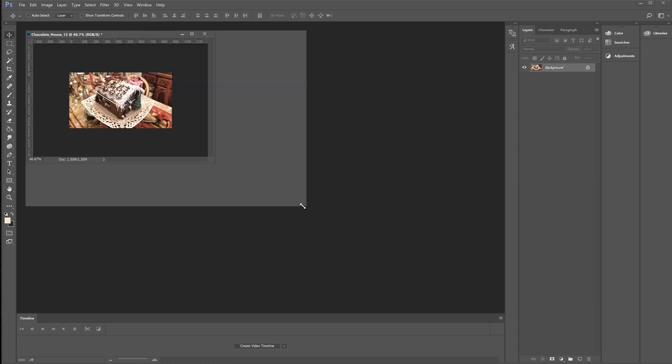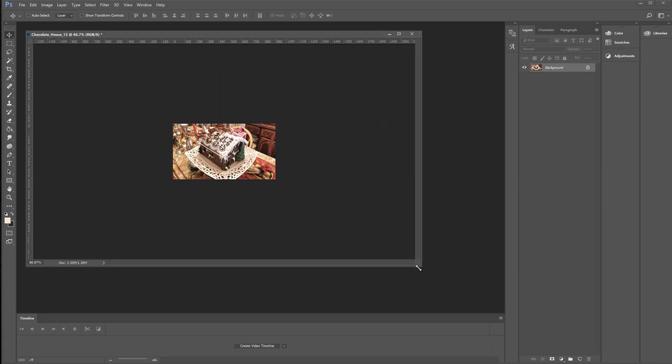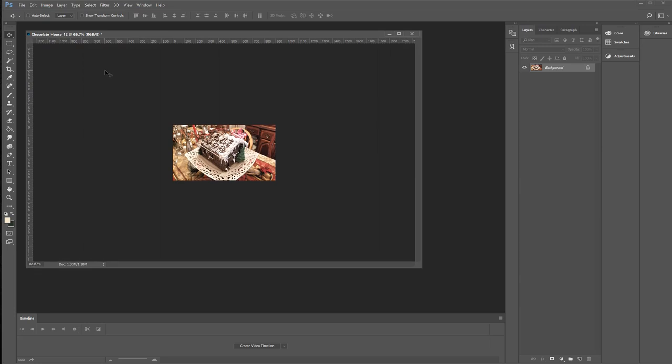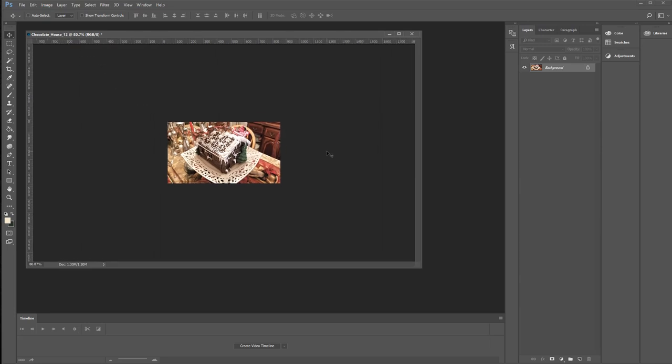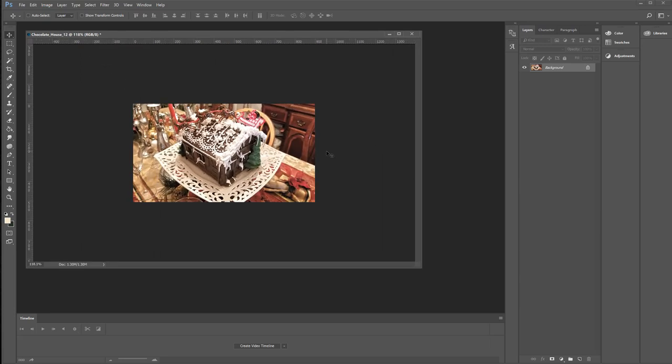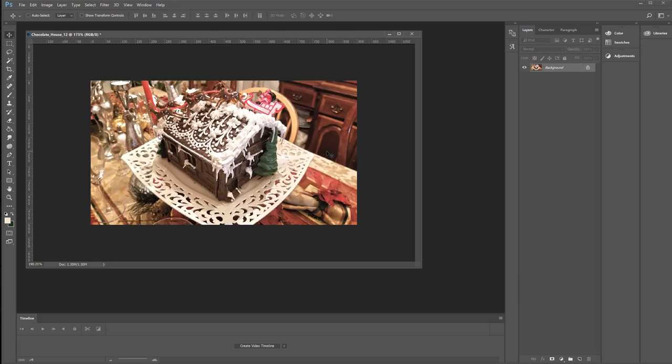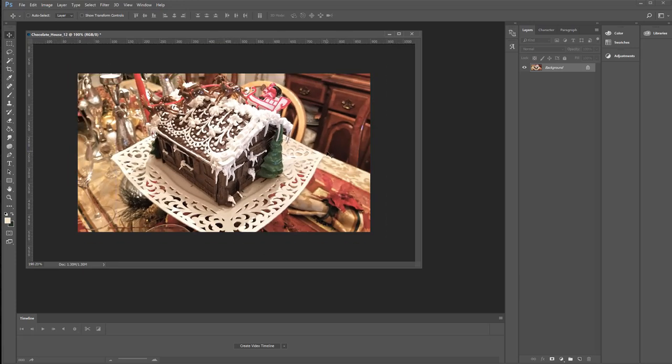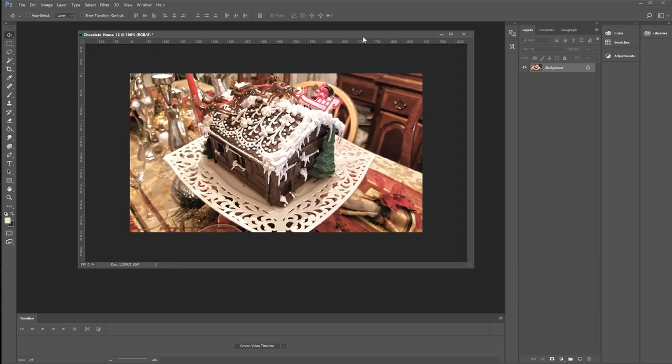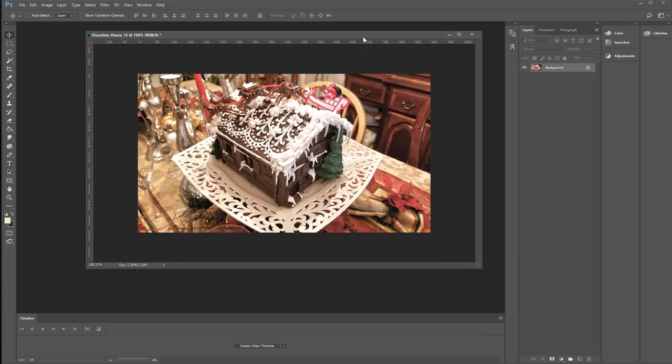And now it looks like it got really small, but it didn't. We're still looking at 66%. Let's take it up to 100%, or actually about 118. I want to be able to see what I'm doing. It might actually be too hard. I might have actually made this too much detail, but oh well.